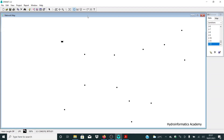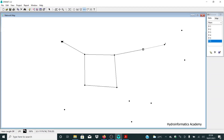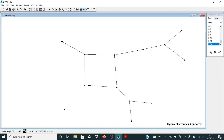Now I need to link the junctions with pipes. I'll select 'Add Pipe' and connect the junctions accordingly — linking this one to that one, this one to this, and so on throughout the network, including the loop area. Left-click to select junction endpoints. This completes our simple network layout.